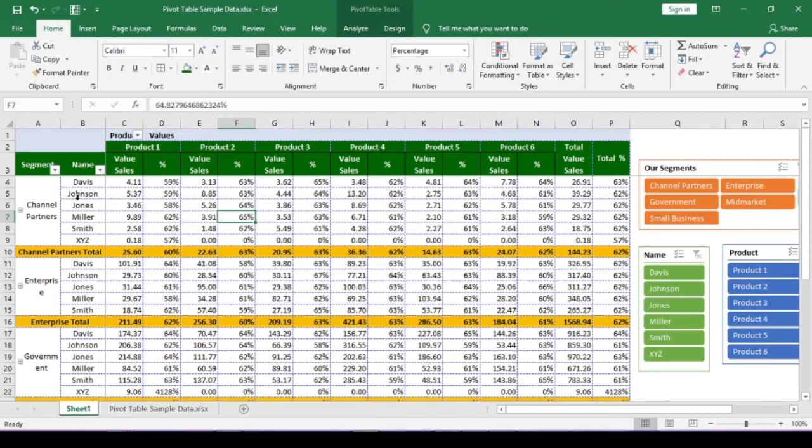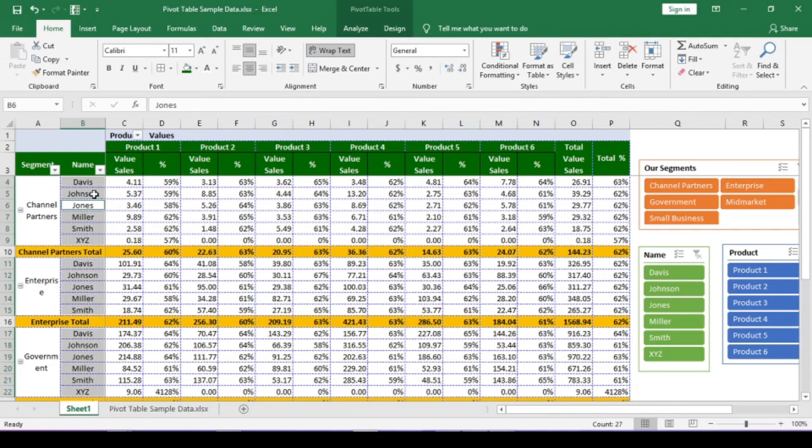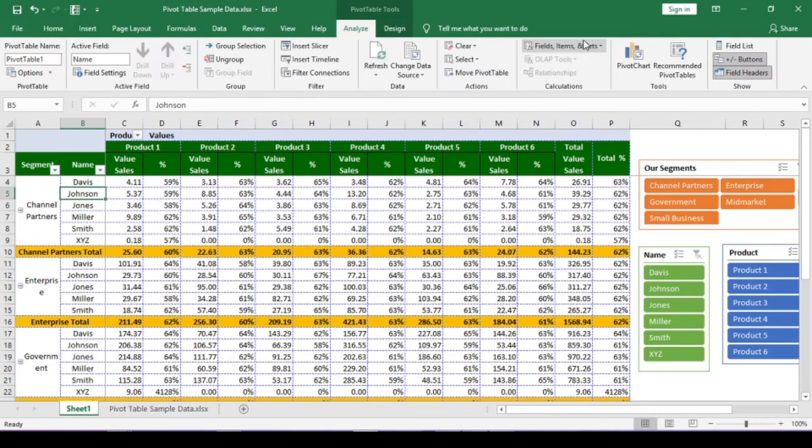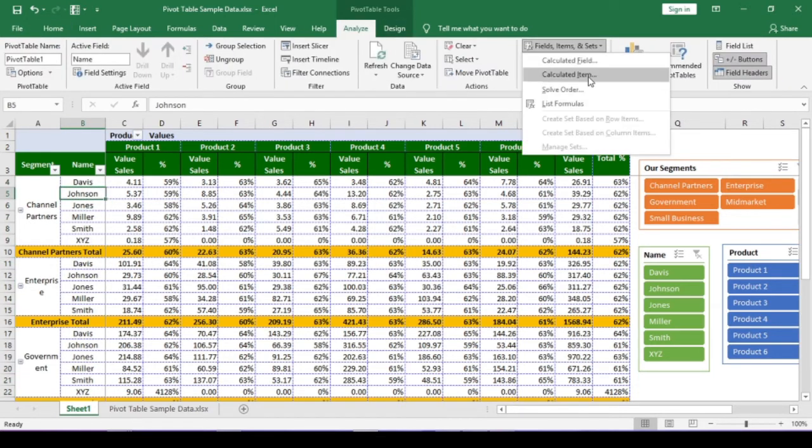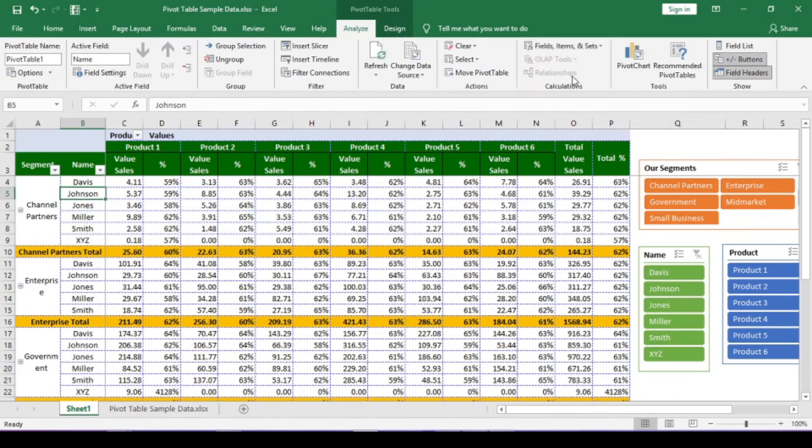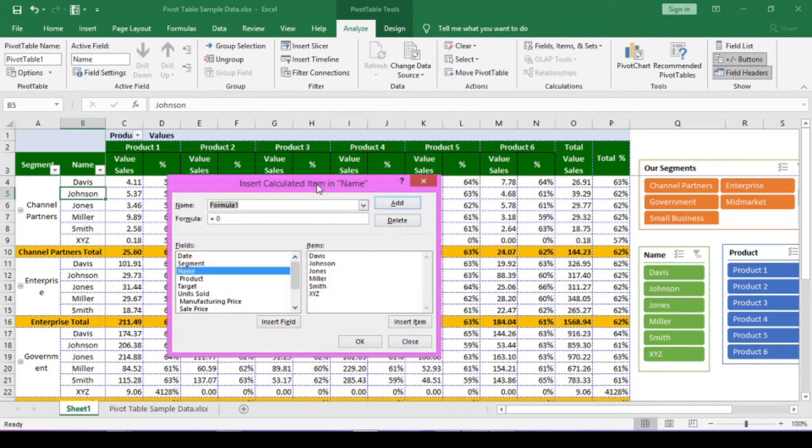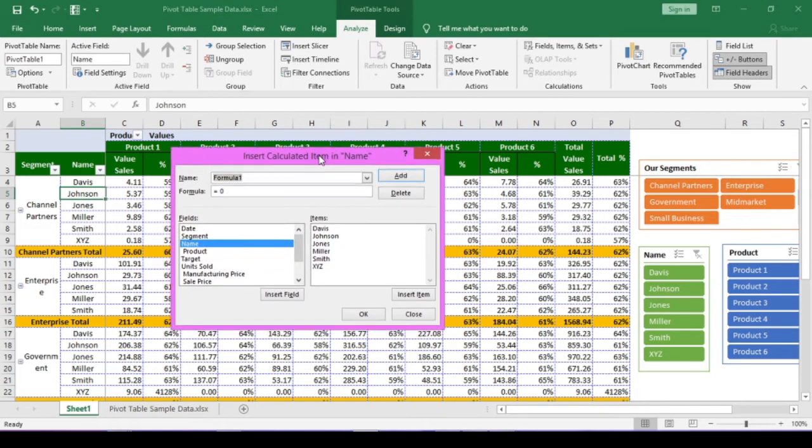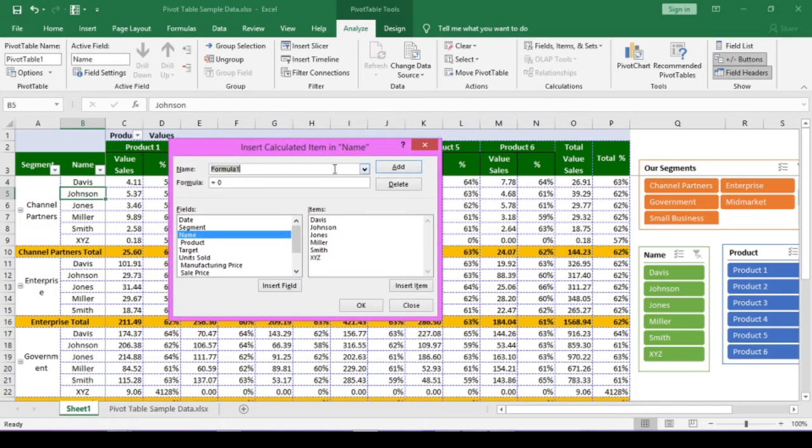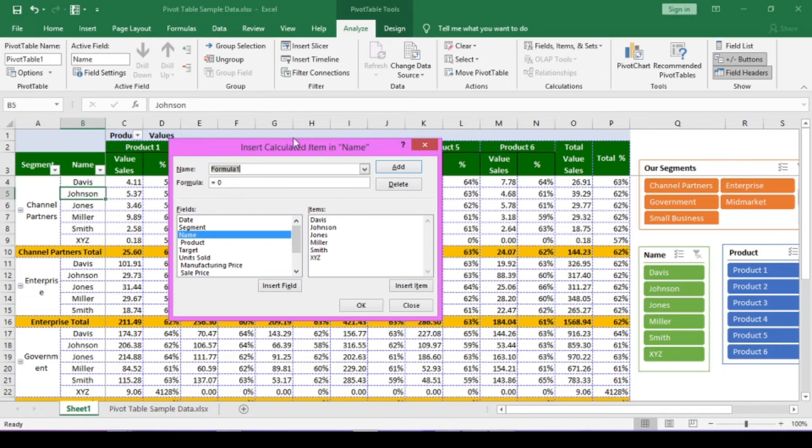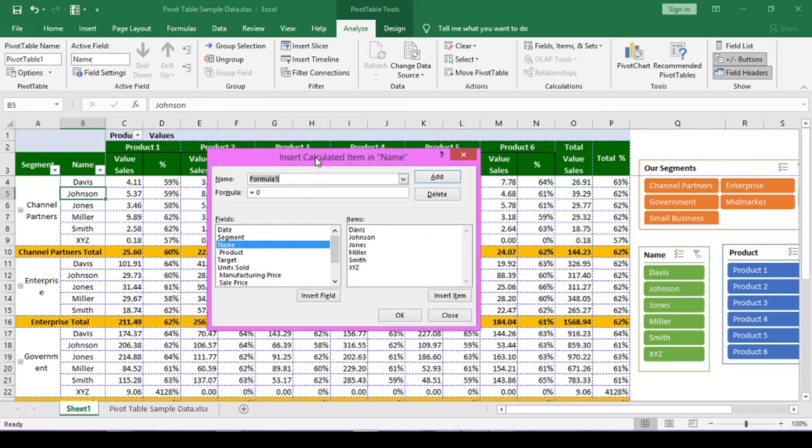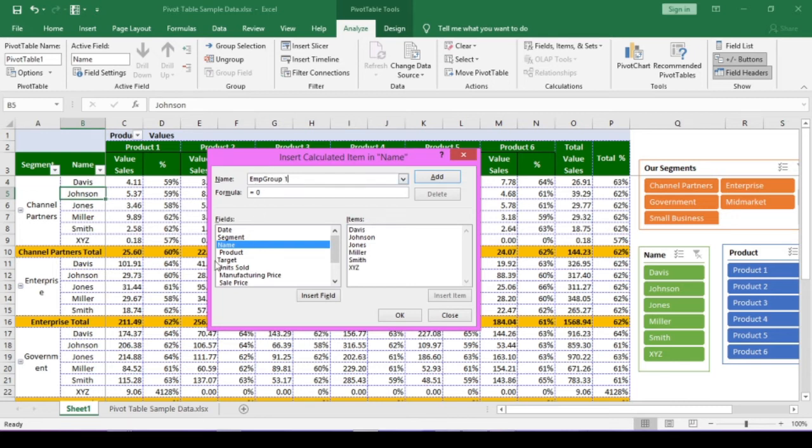Select any cell in this column. Go to analyze menu. Under calculations tab, click on the fields, items and sets button. Now calculated item is active. Click it. A new window opens. Insert calculated item name. Remember, we have our cursor in the name column. Type a name in the formula text box. Say, EMP group 1. We will group Davis, Johnson and Jones in group 1.